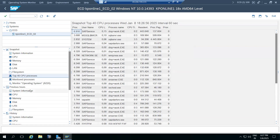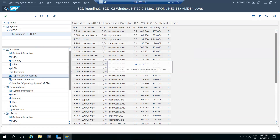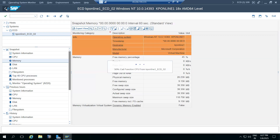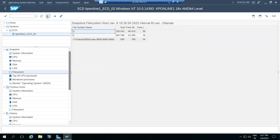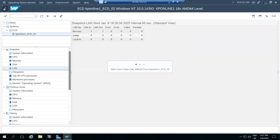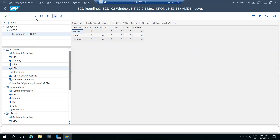Sometimes people ask you to check OS-level issues but you don't have access. Use transaction code ST06 to find out how CPUs and memories are behaving. ST06 will help you in those situations.